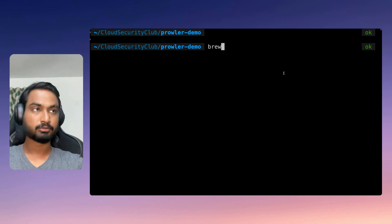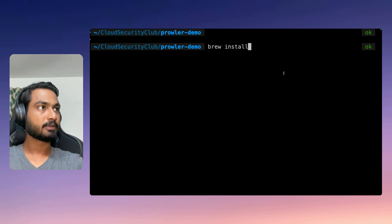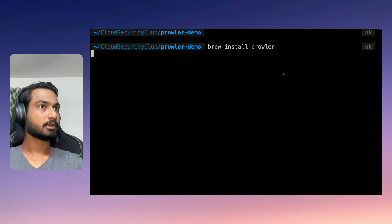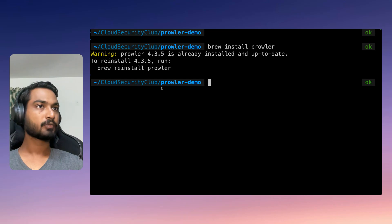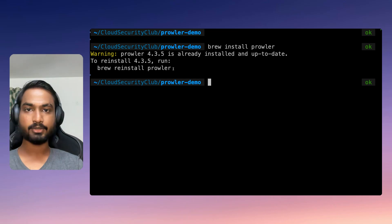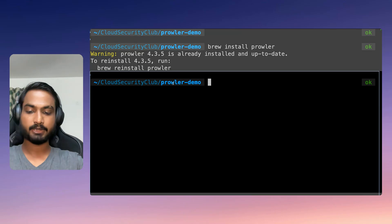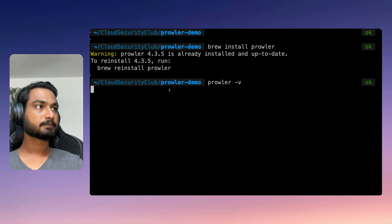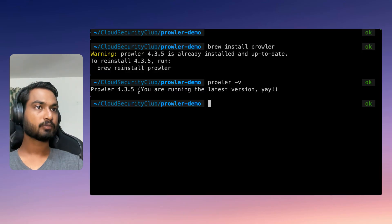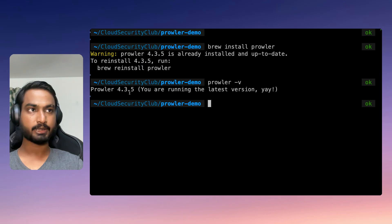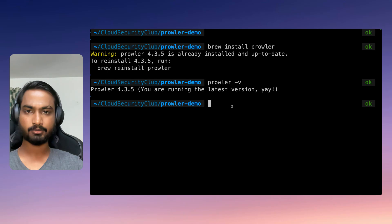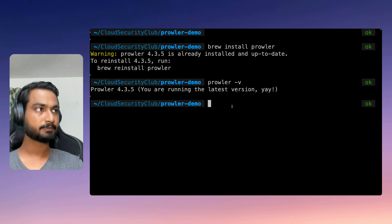Let me go ahead and do brew install Prowler. I already have this installed, so let me just go ahead and check its version. I'm running Prowler 4.3.5, which is the latest version at the time of recording this video.